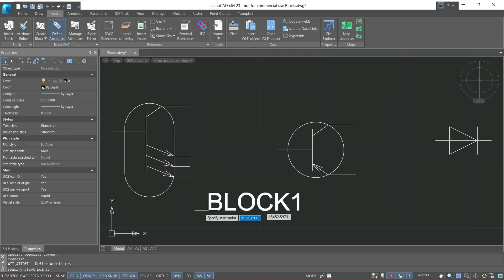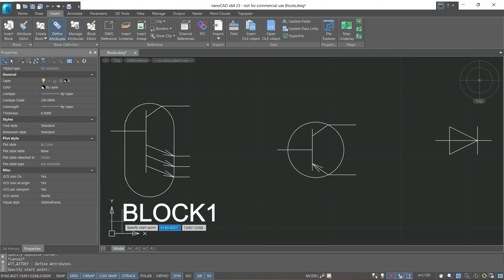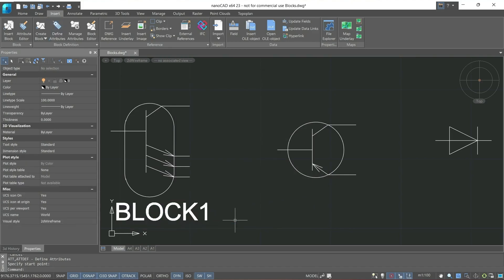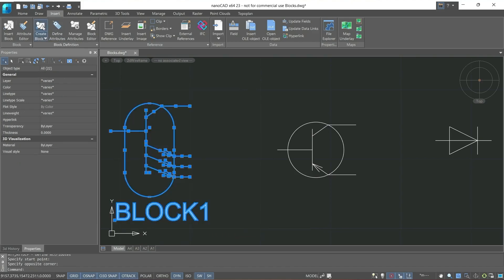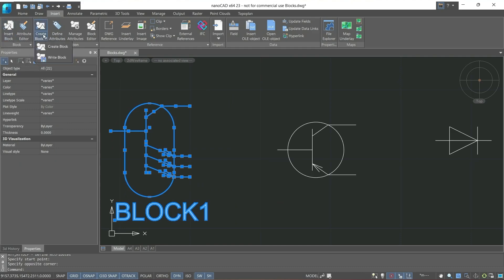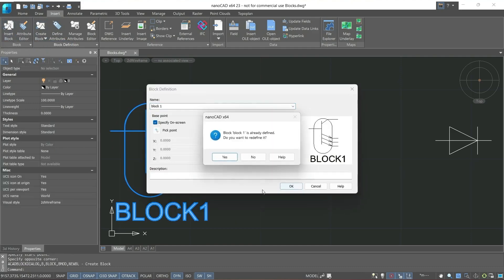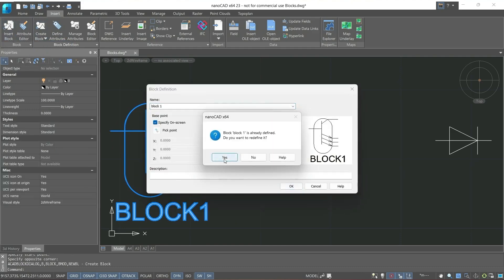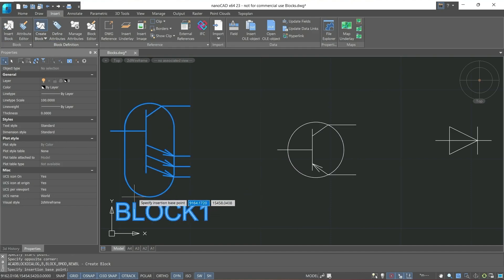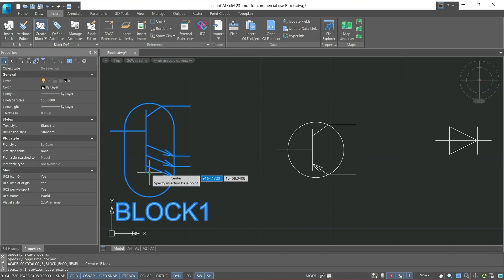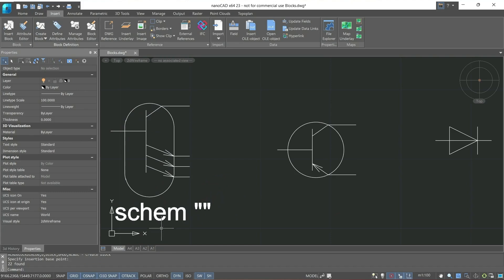After that, we can place the block in any part of it. Since we created the block before the attributes, now let's redefine the block. Let the name remain the same block1. Then we'll specify the insertion base point and once created we will see the default text we have set and we can also set it via the function panel.